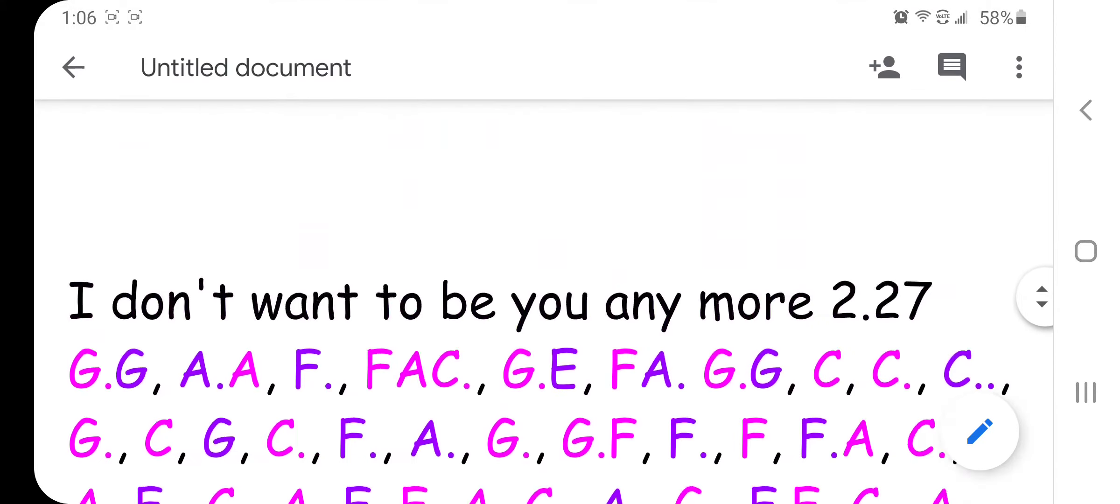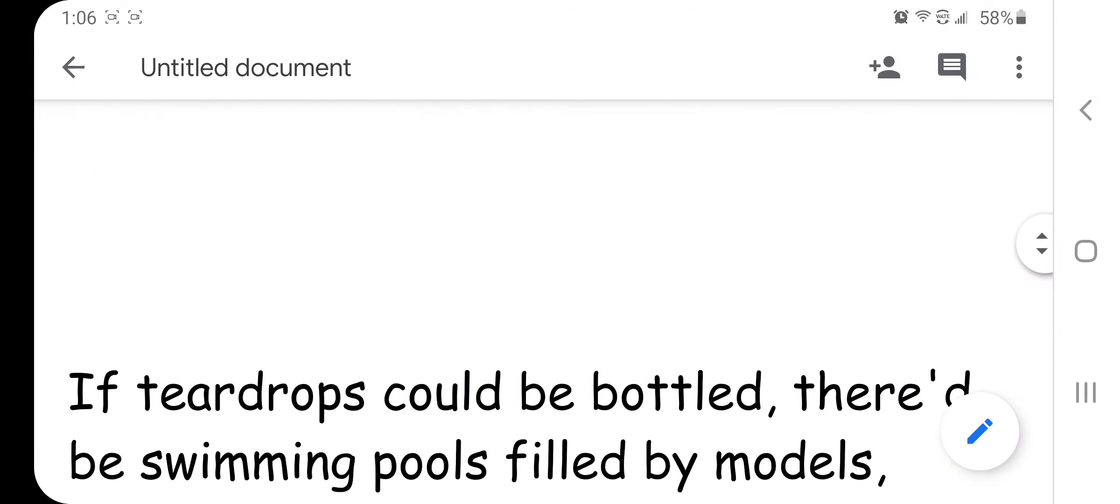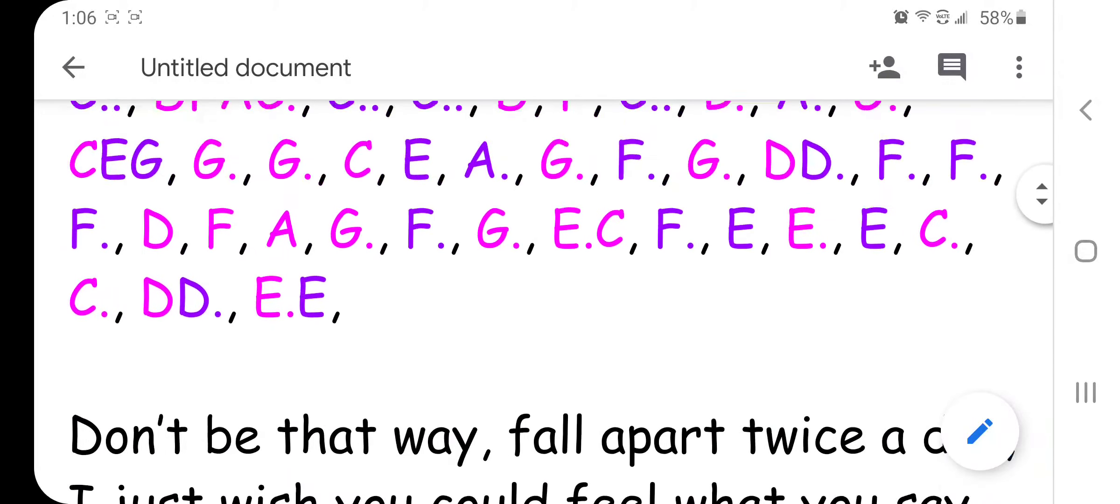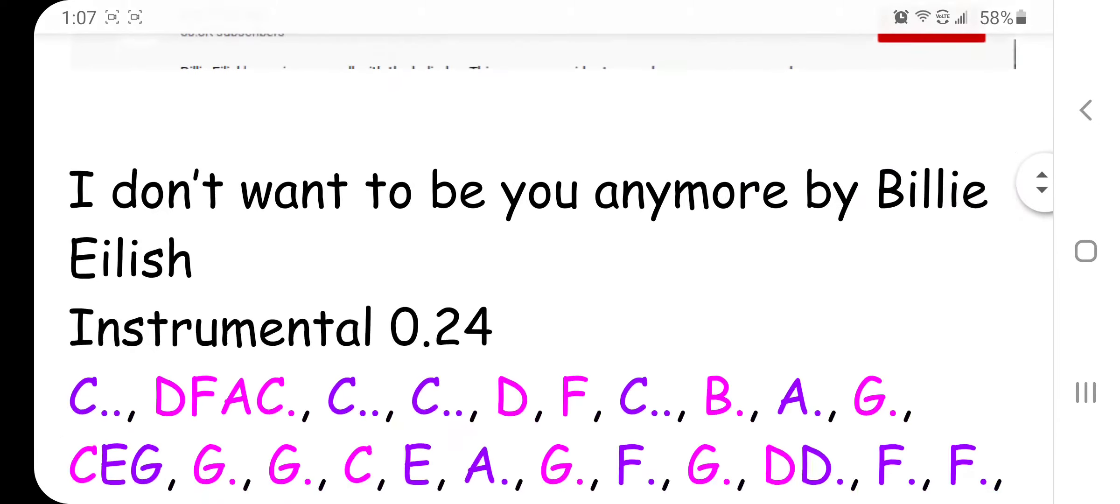All right, and this is pretty short because she only does like the first verse because it repeats itself, so it's a very short one.